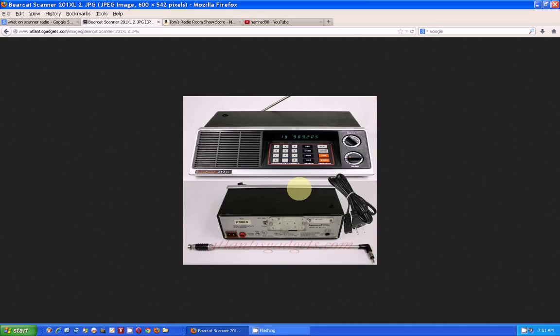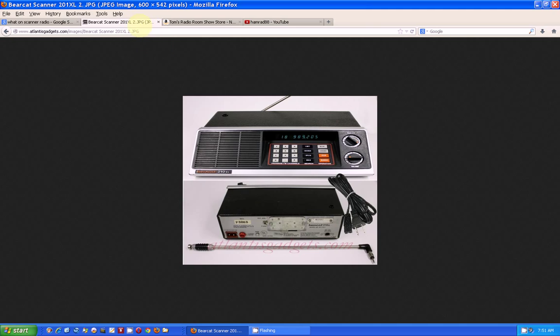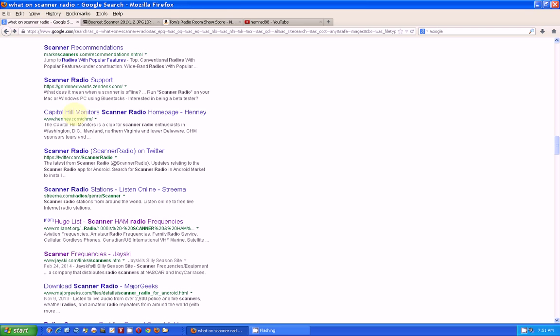So anyway, I'm going to try to show you what is out there that you can listen to besides that stuff that's up on the 800 megahertz band. So I found this web page.